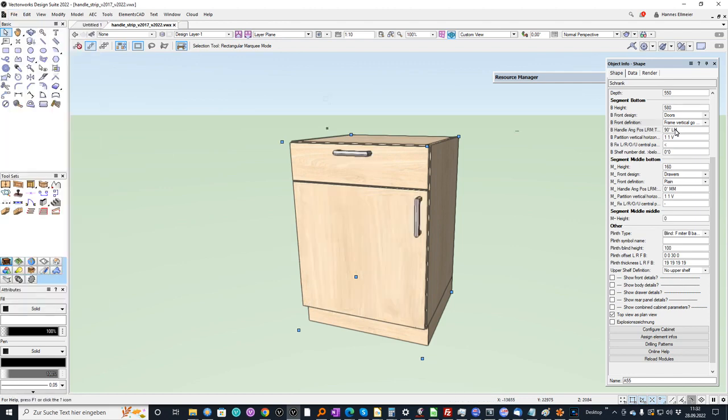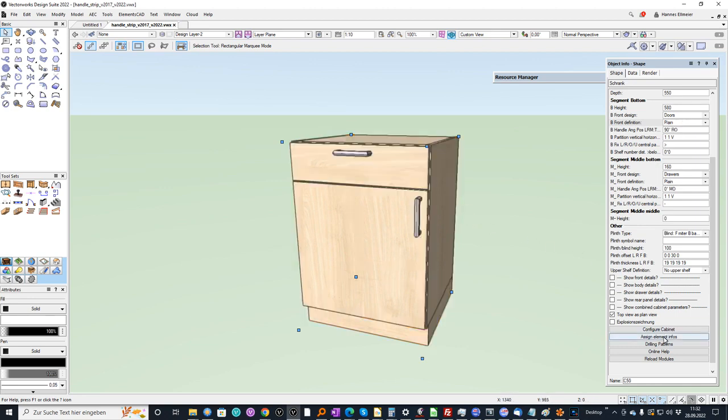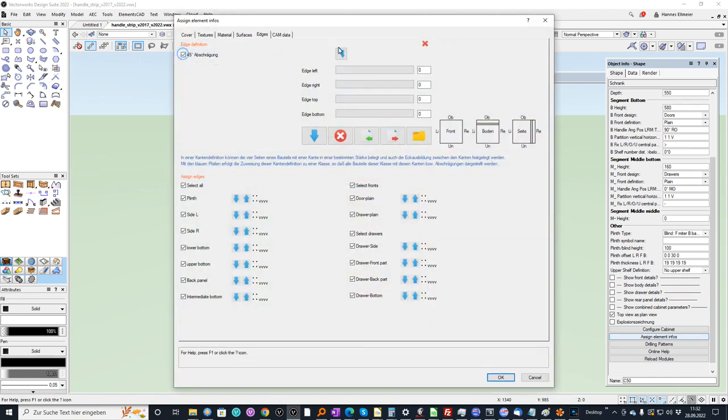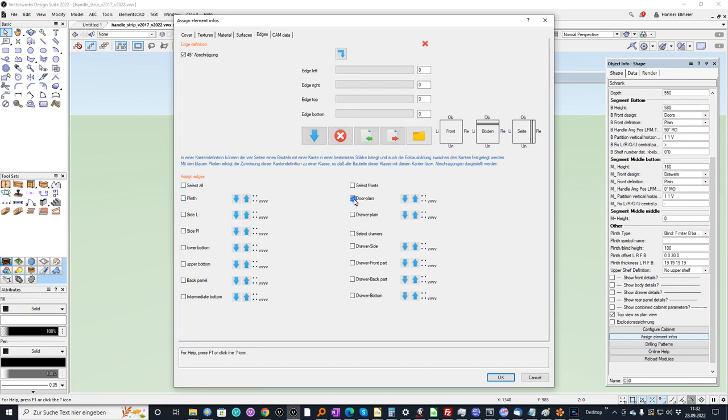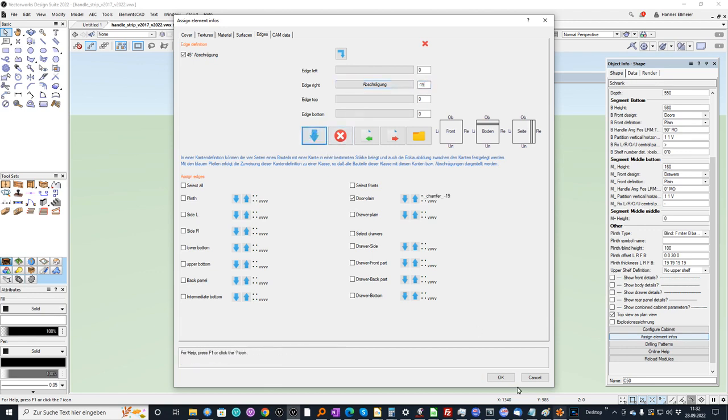Let's make a further example. We have the option in the elements infos to define 45 degrees bevel. And here I can select for example the plane door. And I go to the right side. And I can define an offset of 19 mm. Assign it.